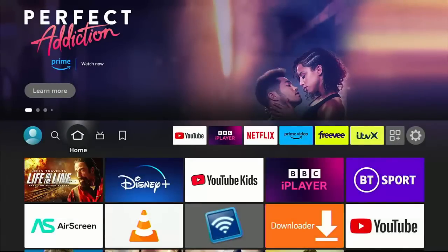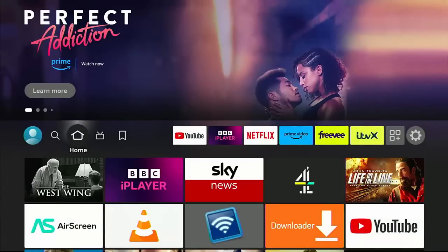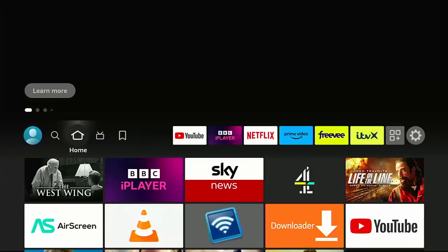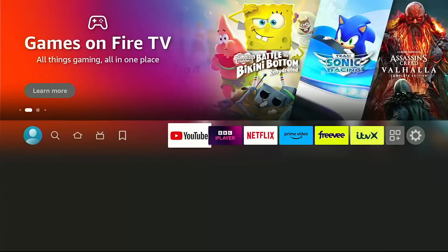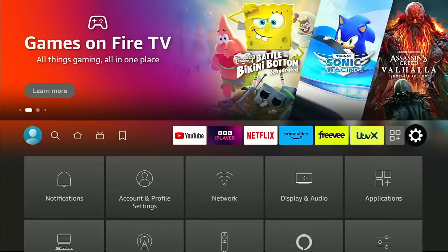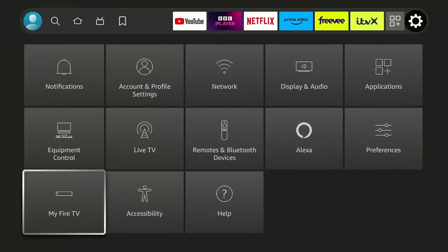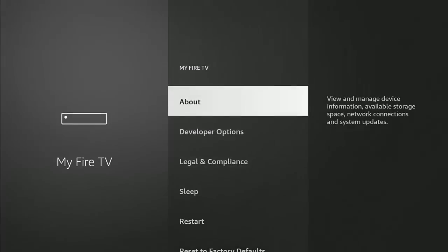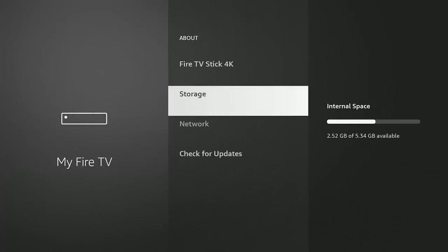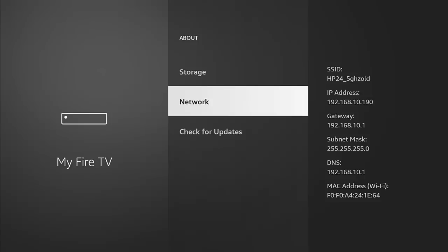The next thing we need to do is we need to find the IP address of our Fire. So go across to the settings cog, and then go down to My Fire TV, middle button. Make sure that About's highlighted, middle button, go down to Network.